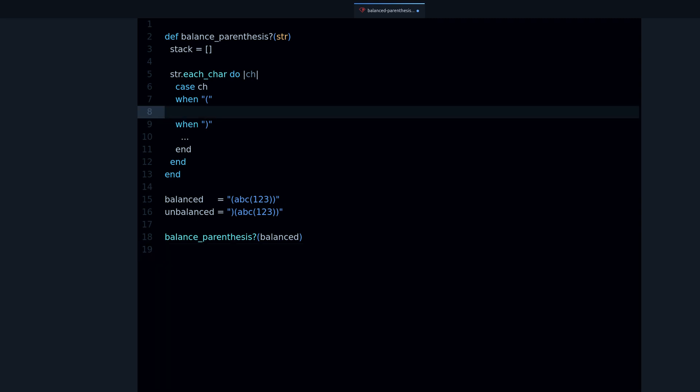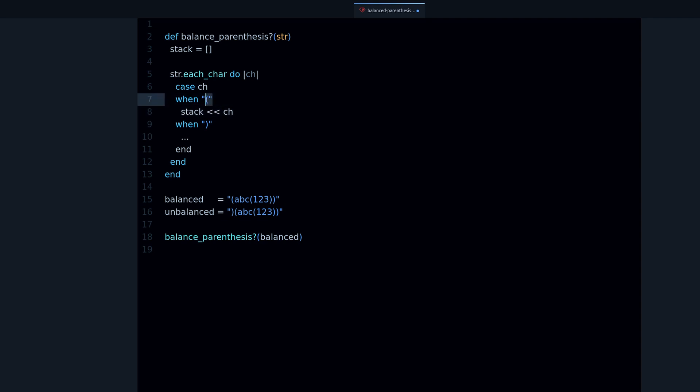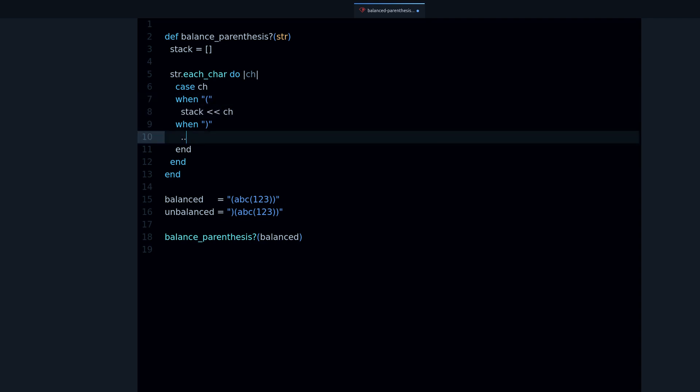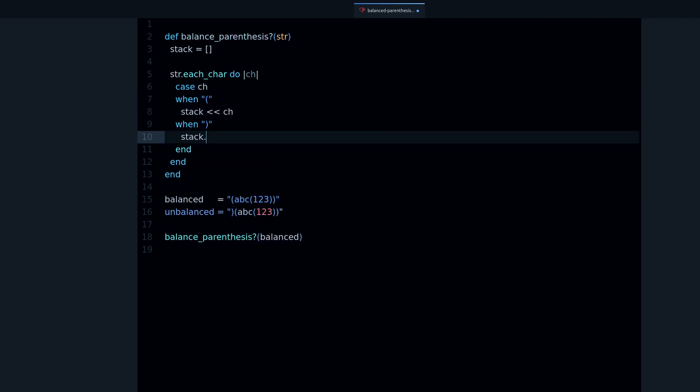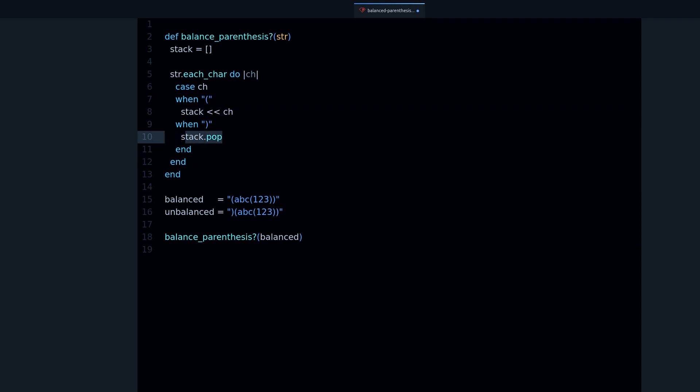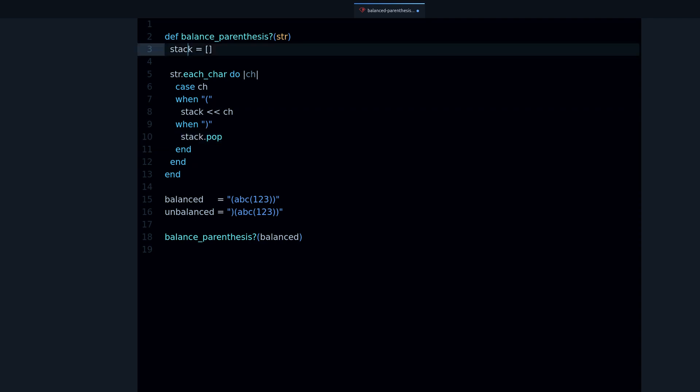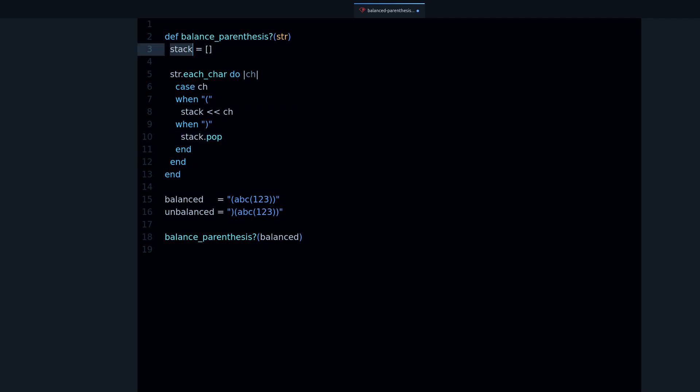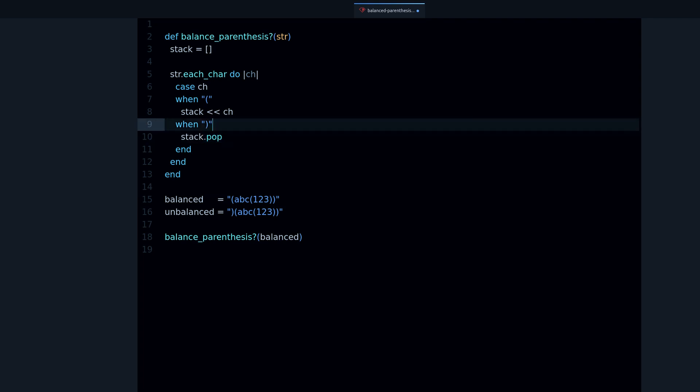Let's put the character into the stack when we find opening, and then we pop the stack. When you pop the stack, you're removing one element from the stack. In this case, the stack is just an array and we're adding and removing elements from it. That's what you do with a stack.